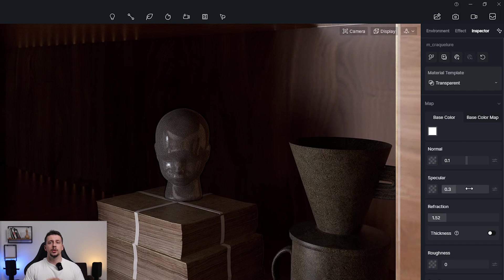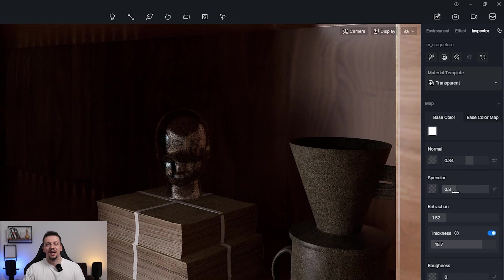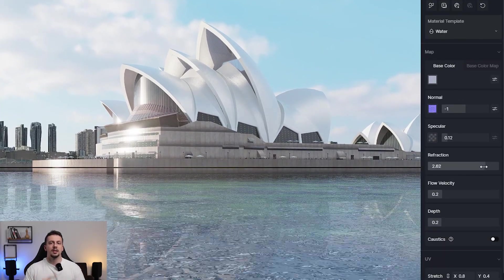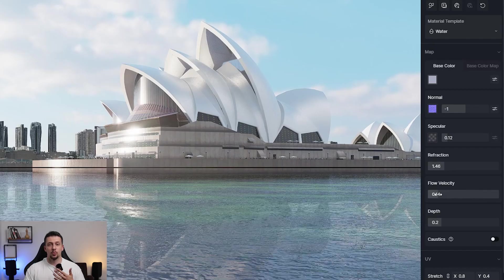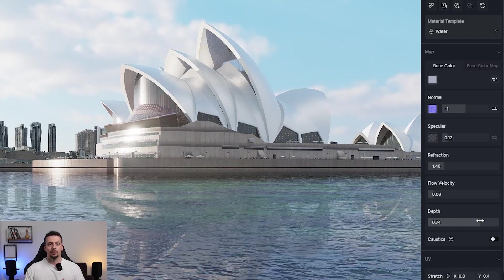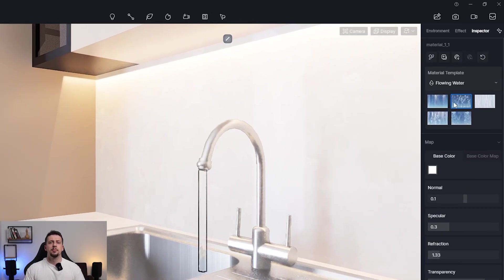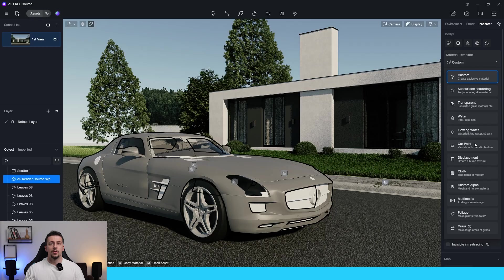The transparent material type is very useful for glass material and it's pretty self-explanatory — it has opacity and will just be transparent. The water material type is useful when setting up pools, lakes, or anything similar. We can change the effects of the depth of the water, the intensity and size of waves, etc. The flowing water type is basically the same thing, but used for flowing water like tap water, a waterfall, or a stream of water.